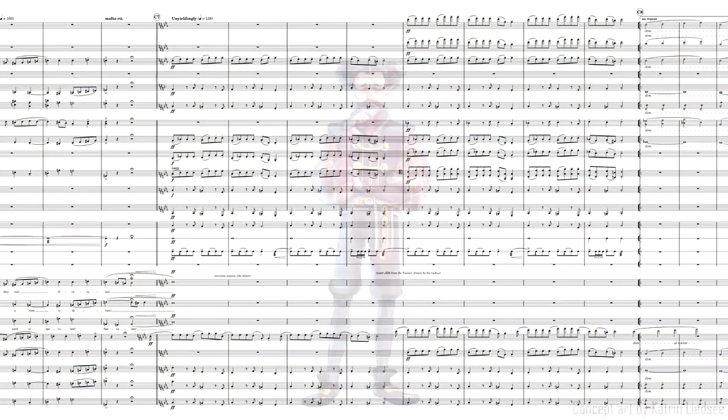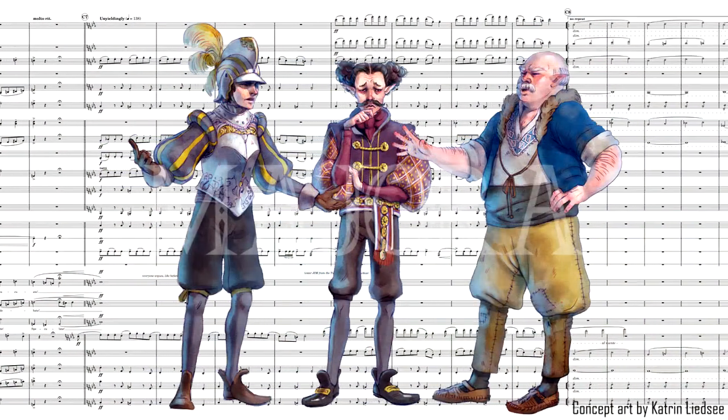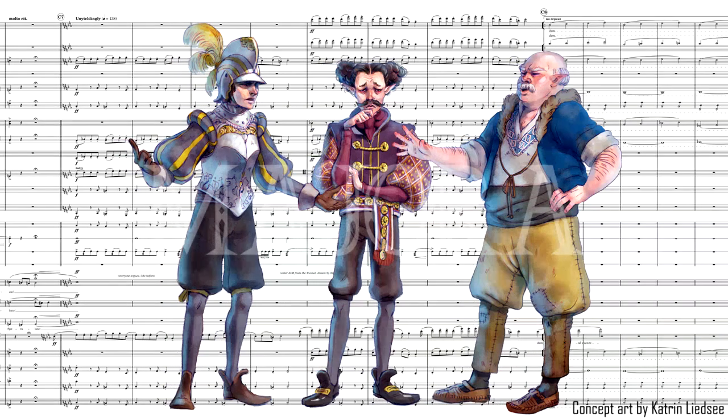At this point, the fugue is over, and we're back at the orchestral statement of Theme A, followed by Theme B.